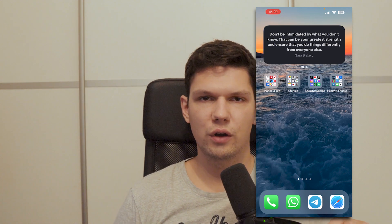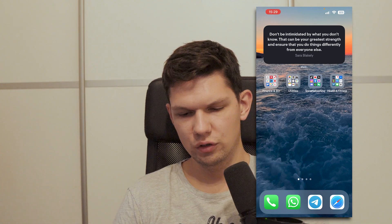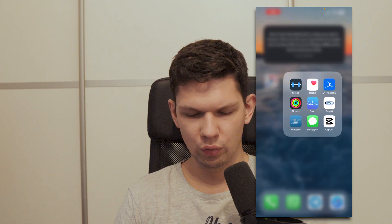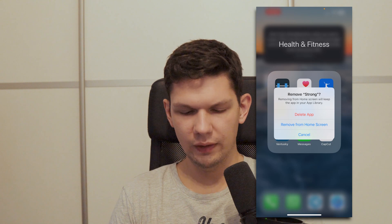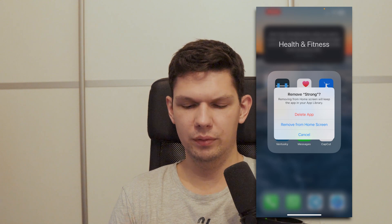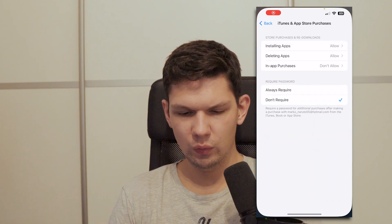In this video I'm going to show you how to delete apps on iPhone. One way to do it is to find the app you want to delete, hold on to it, click on Remove App and then Delete App. That's one way to do it.